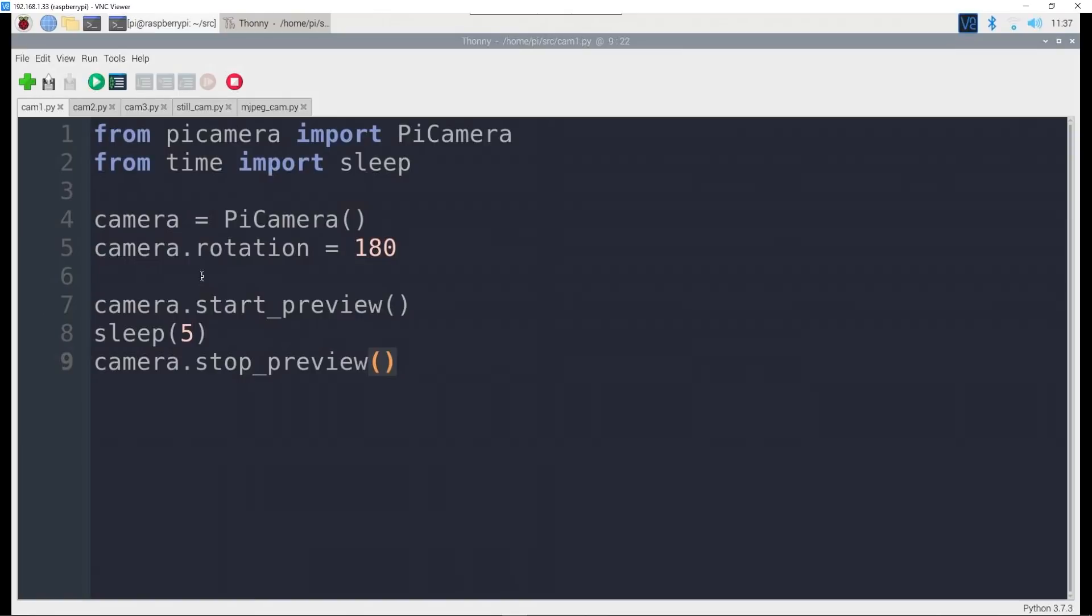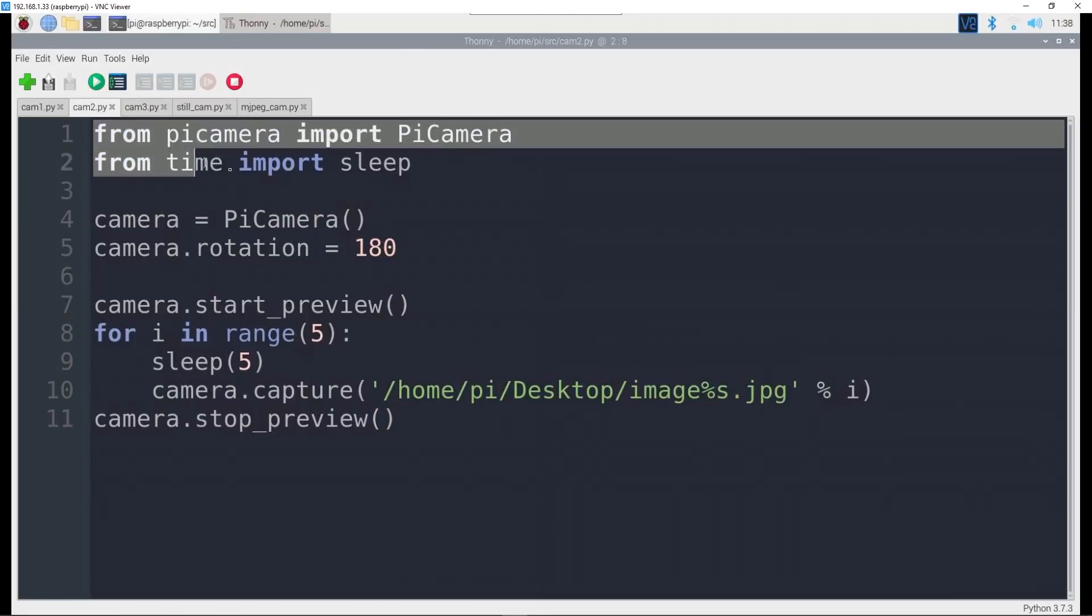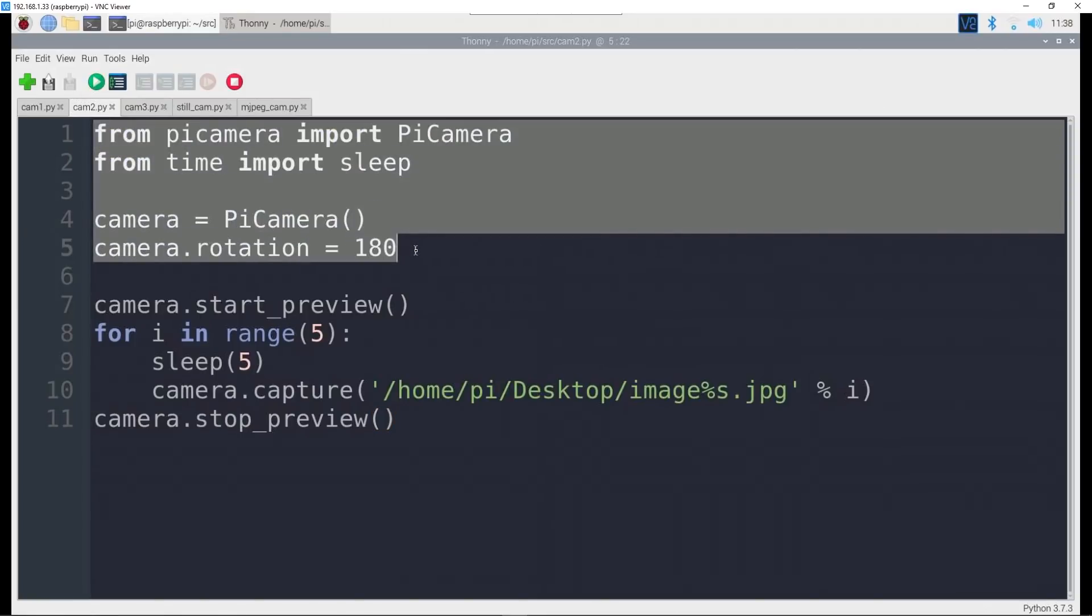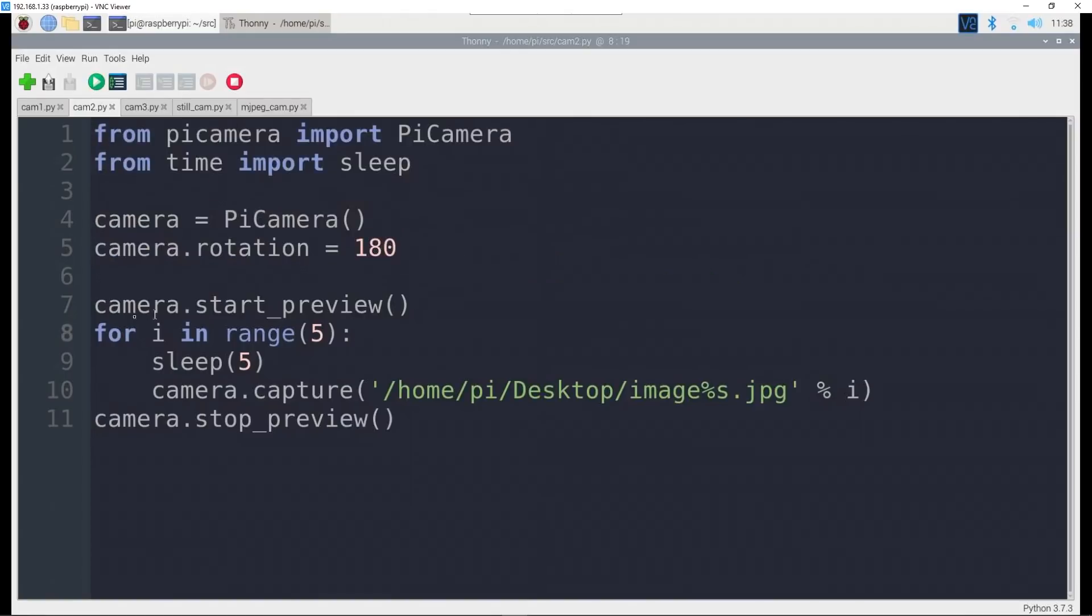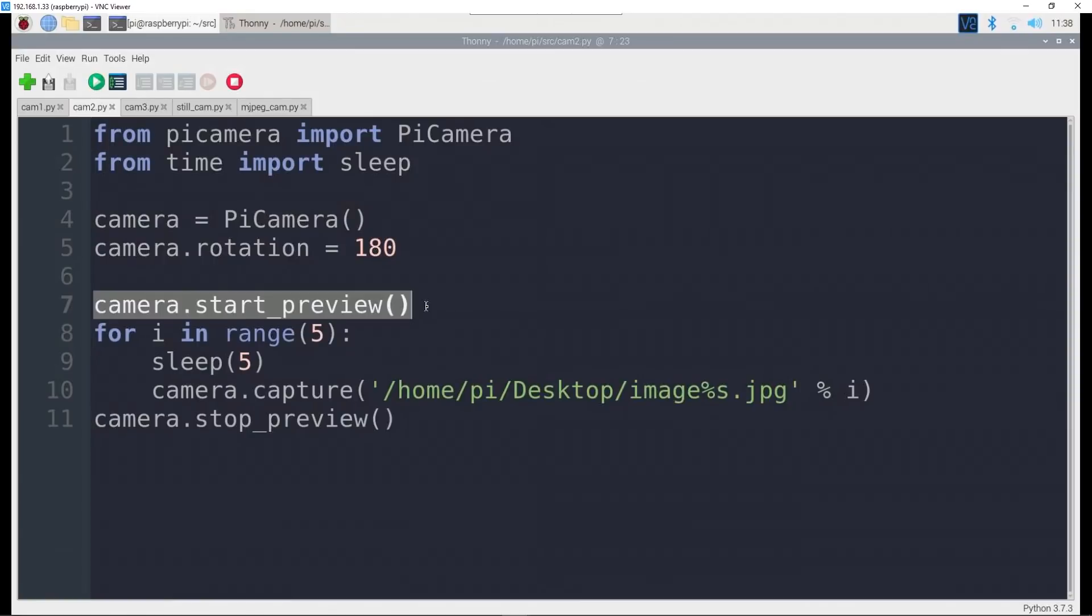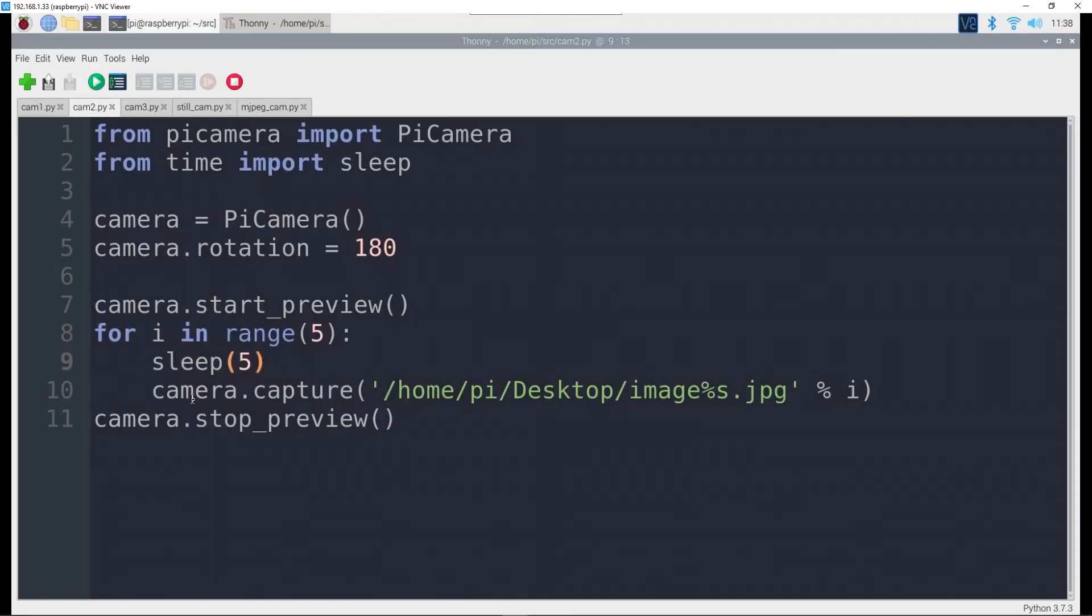By the way, all these programs will be on my GitHub repository. That was cam1.py. Let's go over to cam2. A little bit longer but not very much. The first few lines are exactly the same. We need to import the camera stuff, start the camera, I rotate it because of the way my camera is set up.